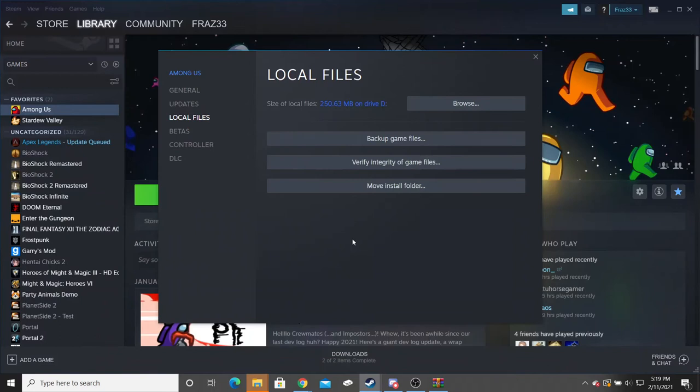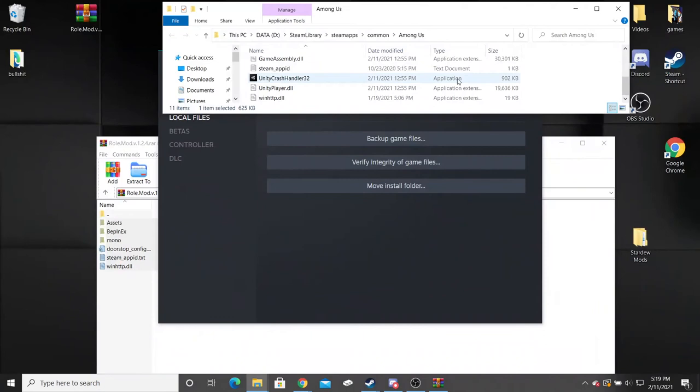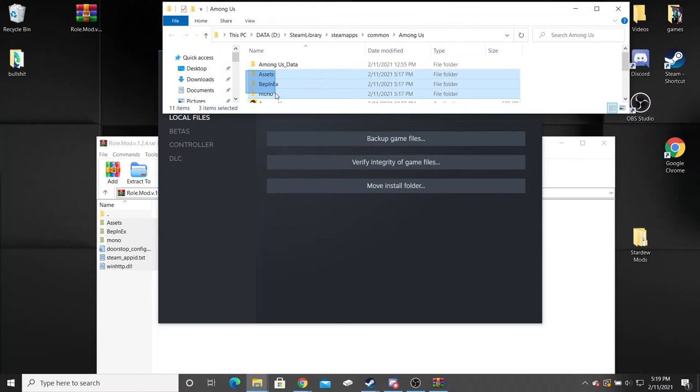It's going to reopen your page here. You're going to get rid of the exact files that you put in here. If you need to know what files you put in, it's these three right here: Assets, Beth, and Mono.